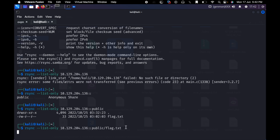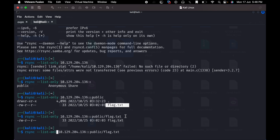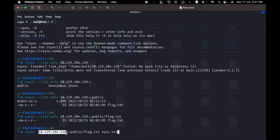So here we are going to observe that the list-only result shows the public part is flag.txt. Now I am going to copy from the target machine. This is not list-only anymore. Using rsync with the target host, the file is public/flag.txt. I will be able to copy this file to my system. Here the host will be the source and the destination is specified.